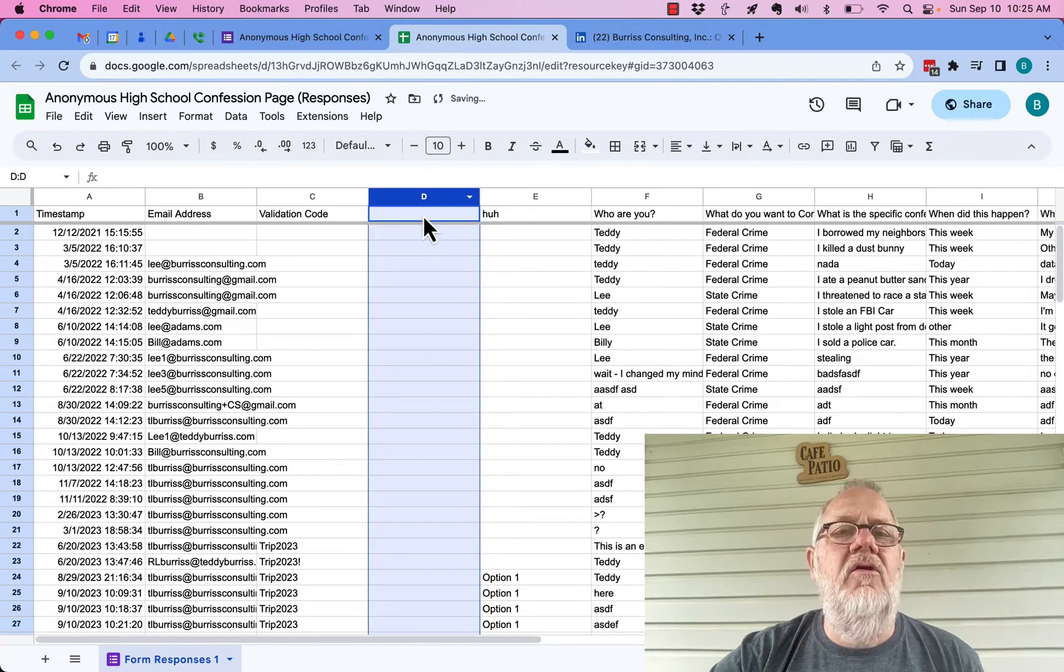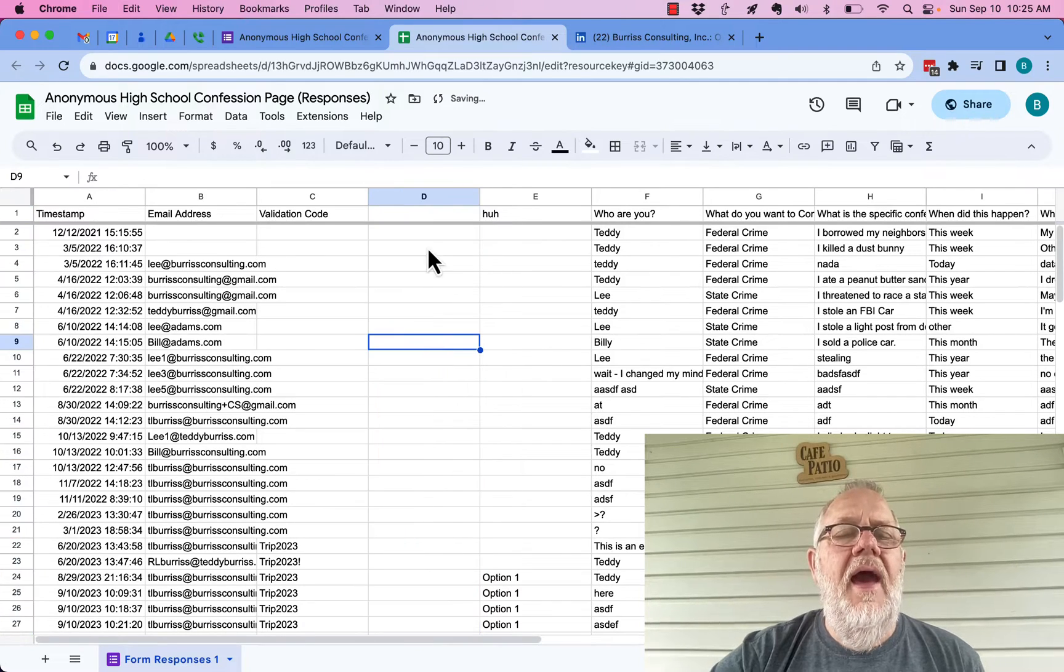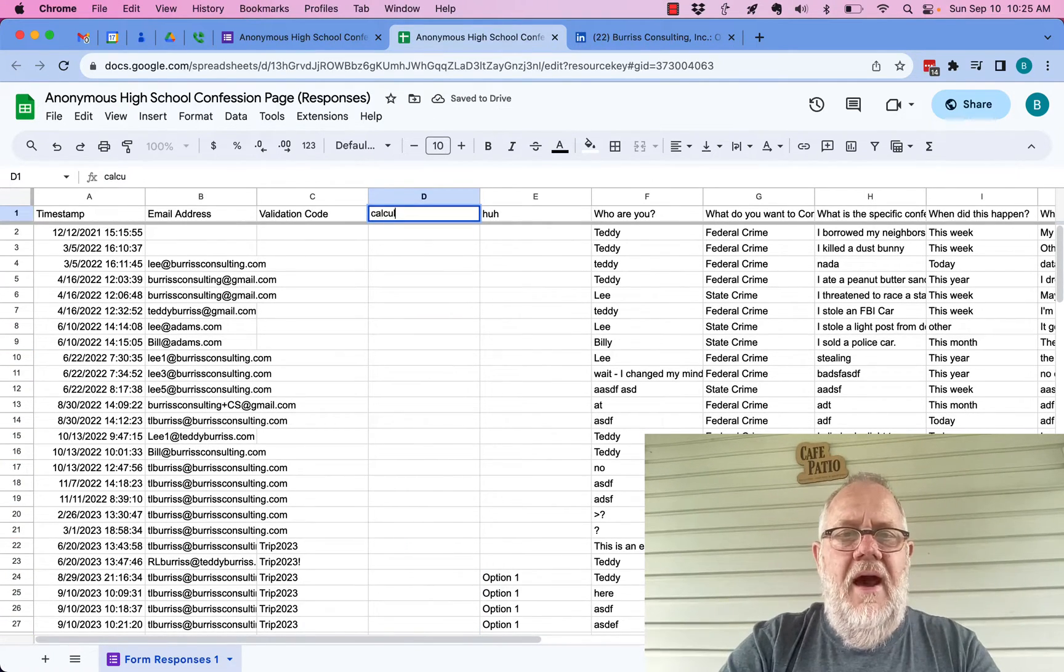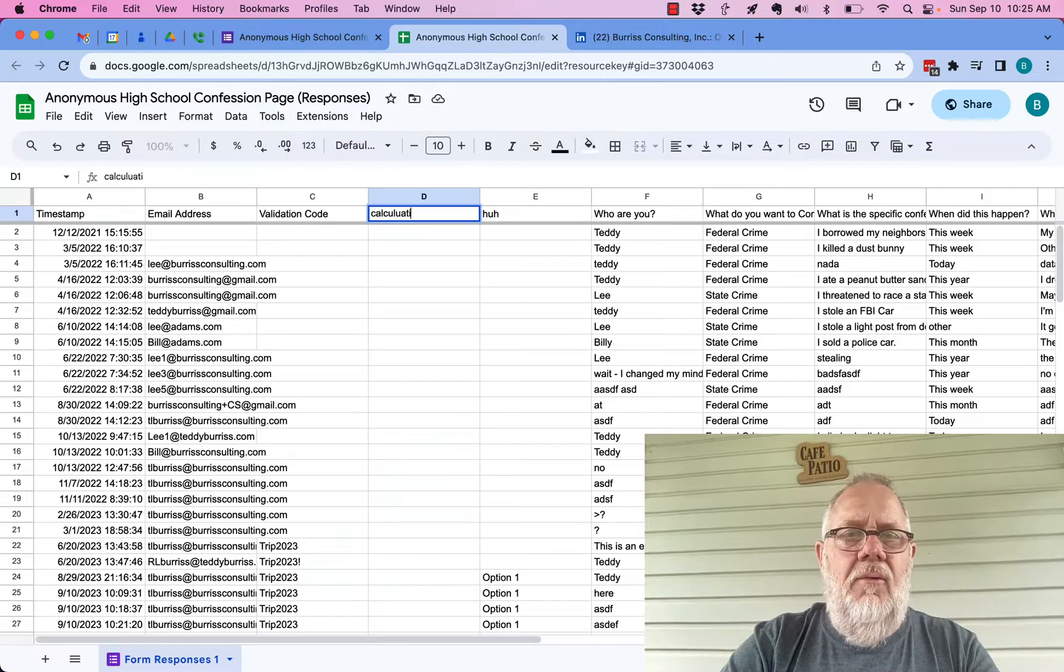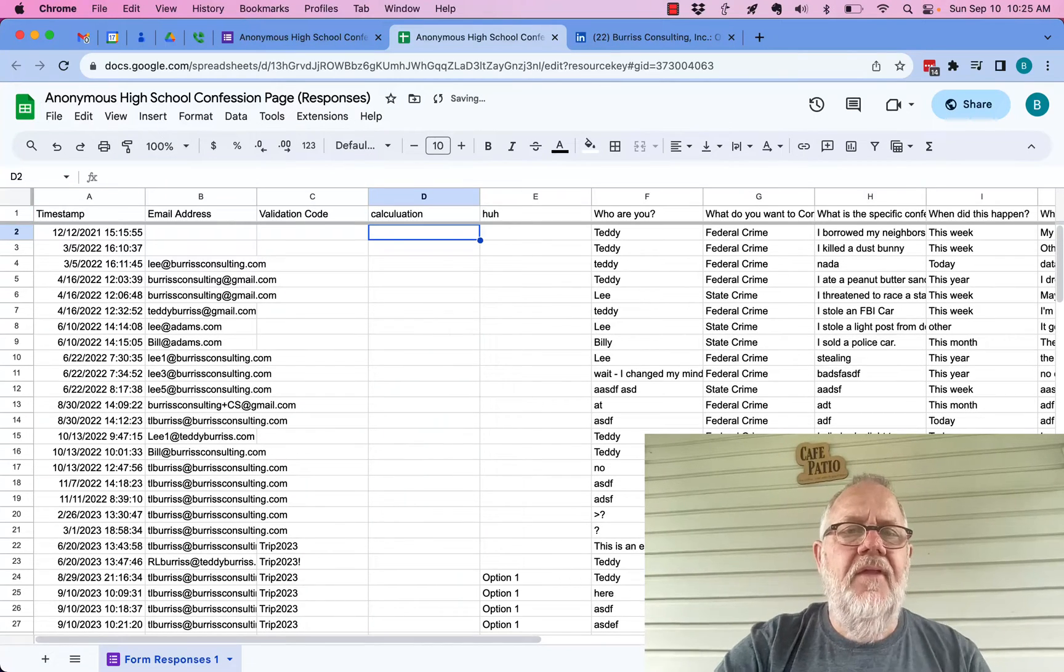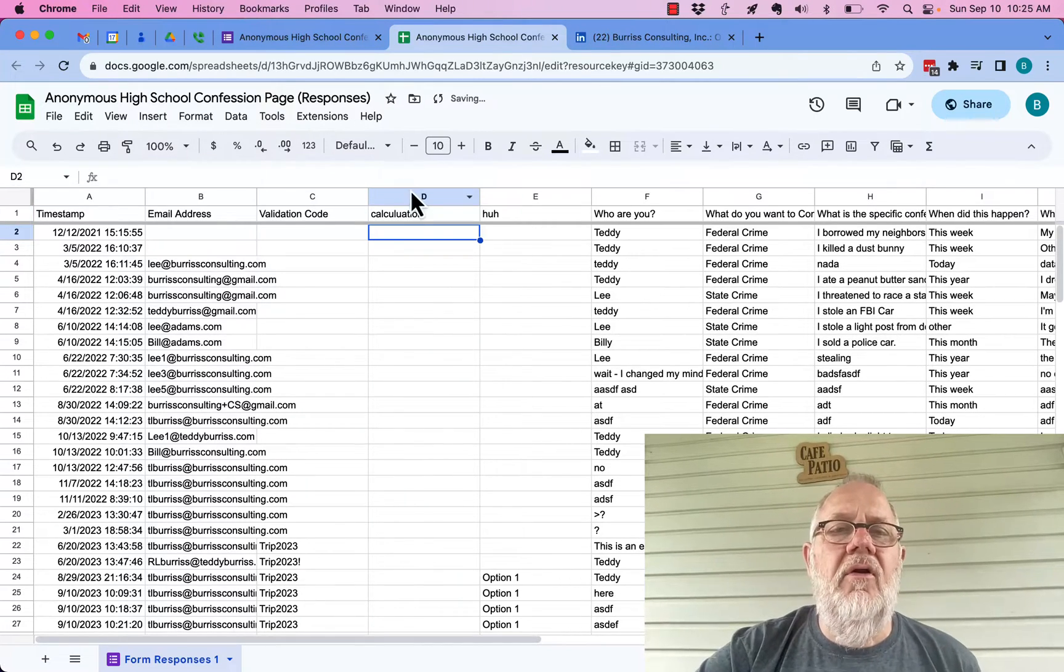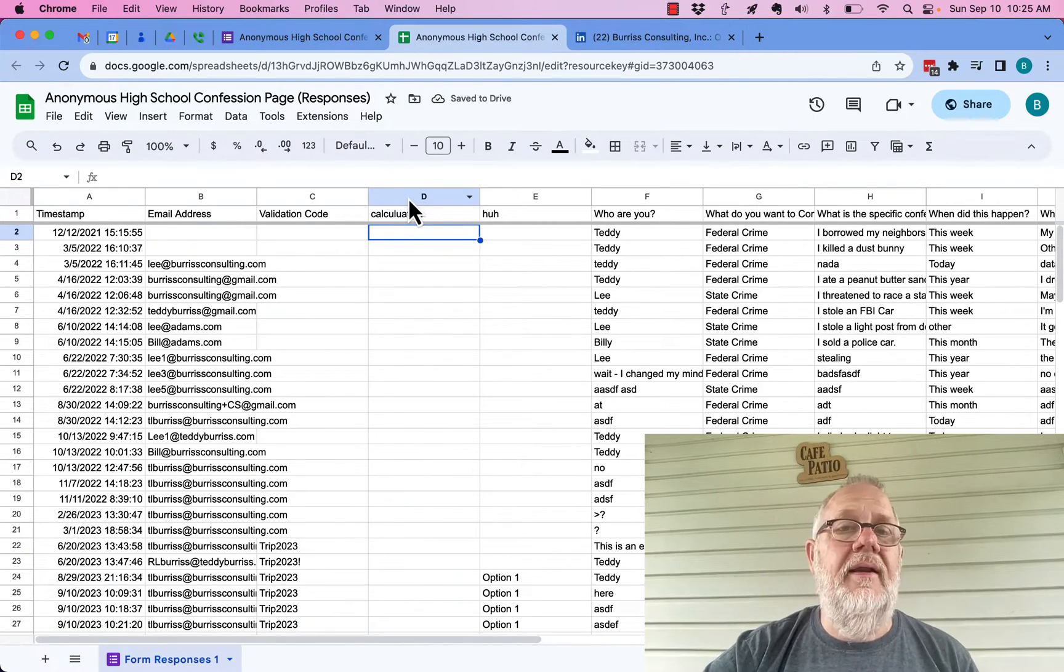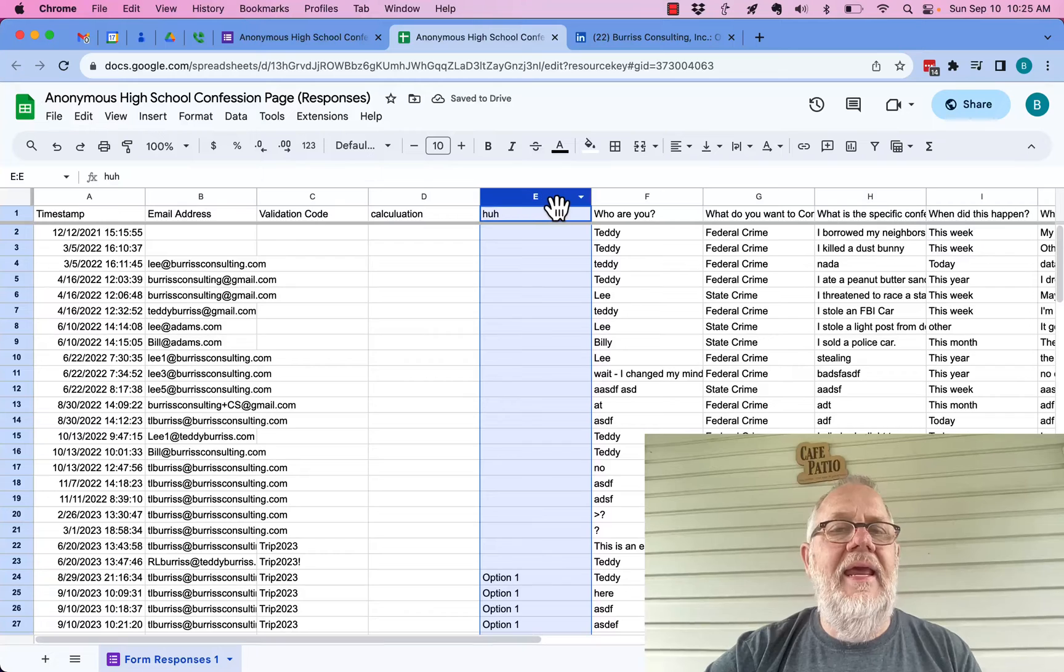But check this out. I can insert a new column and I can put a formula in this column. You know, call it my calculation, whatever I want to call it. I can insert a new column and the system won't mind at all.